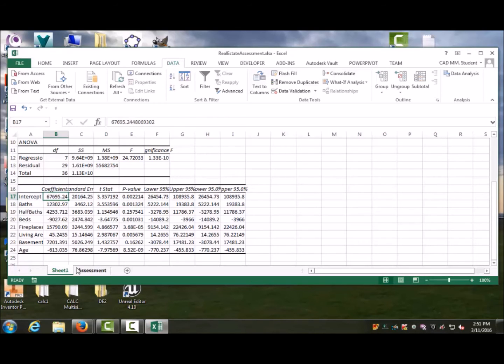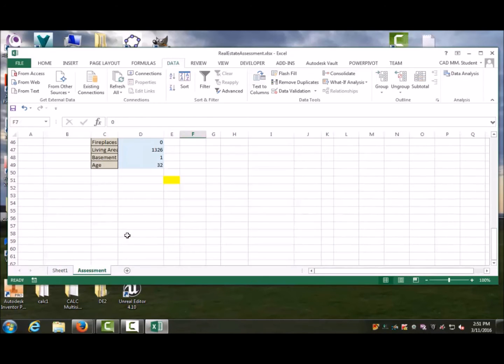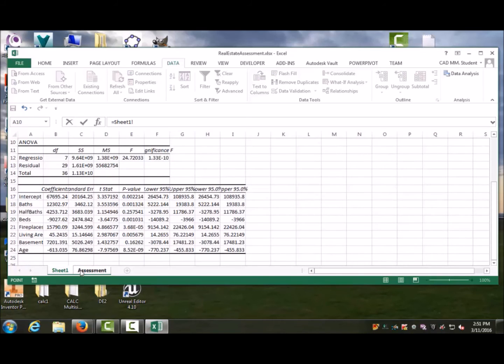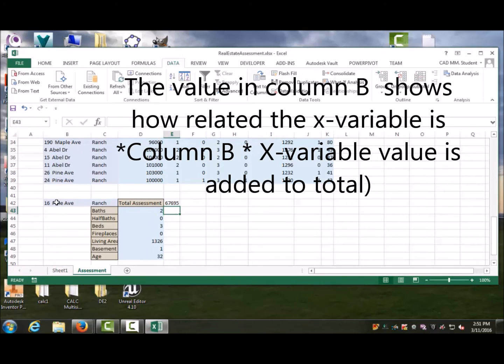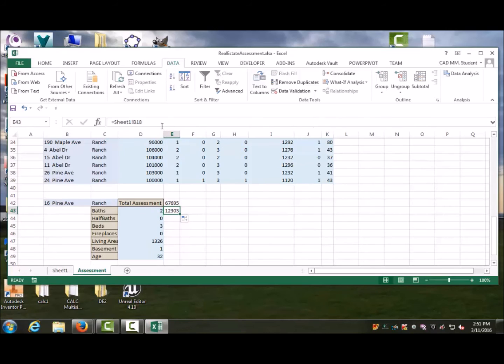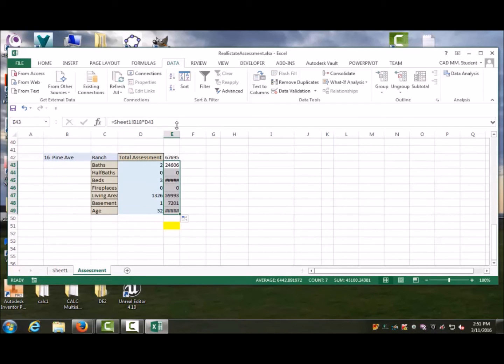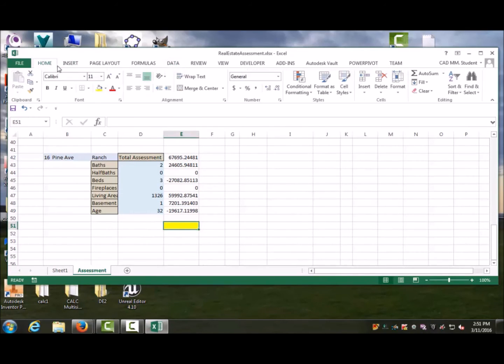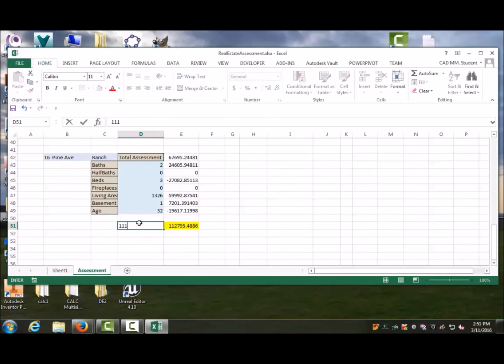Let's see if we can actually calculate that value here by saying the base is going to be equal to the intercept. The bathroom is going to be equal to the intercept times bath, and coming down right there. If we wanted to, we would then do a sum, auto sum, on that. It comes up with 112,795. Its actual value was 111,000, so it was pretty darn close.